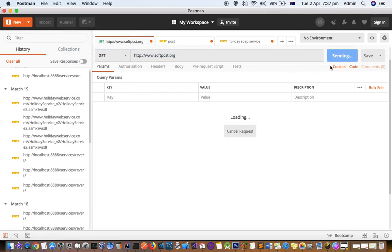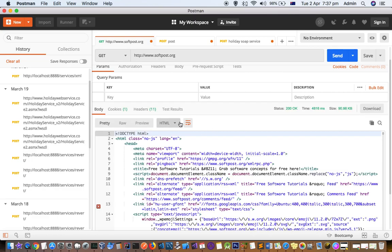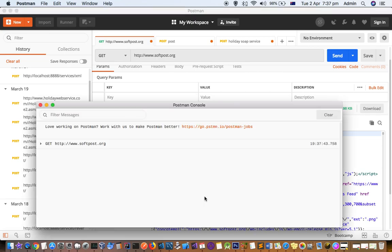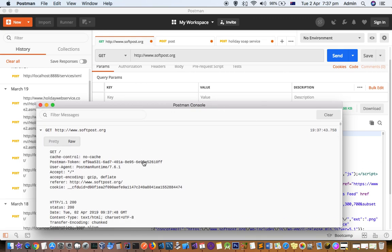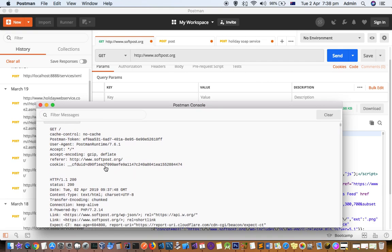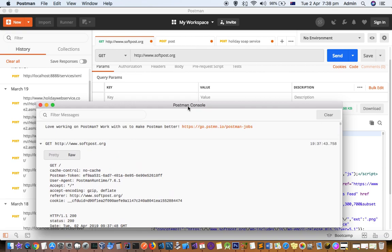If you look here in this Postman console, just expand that and here you can see the details of the request.